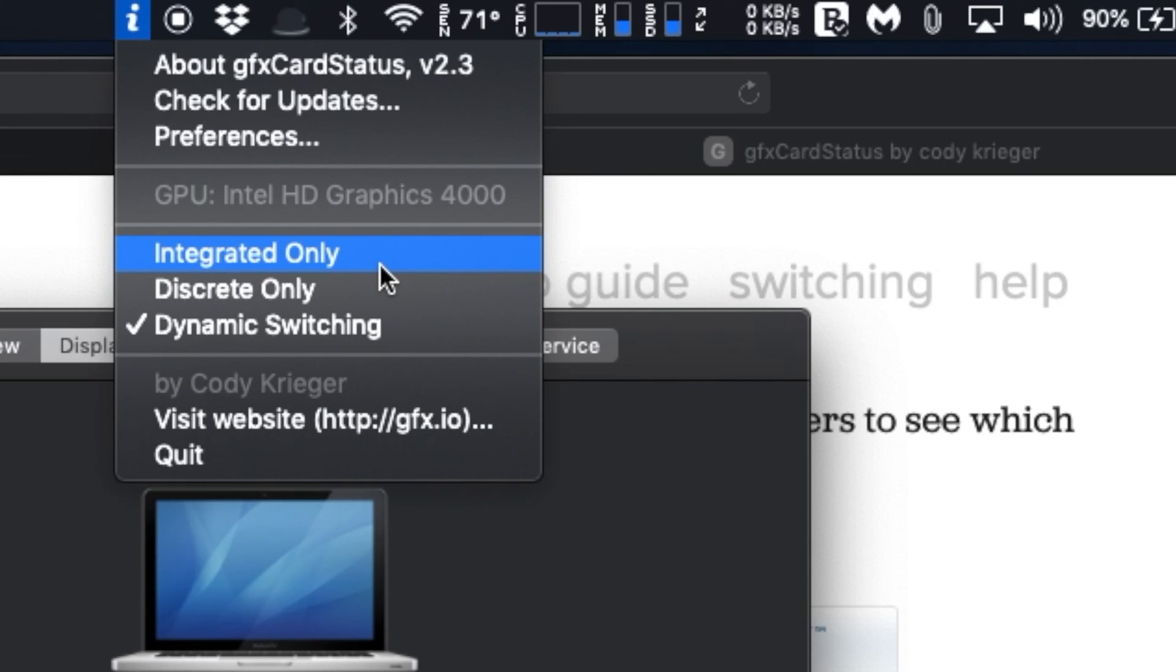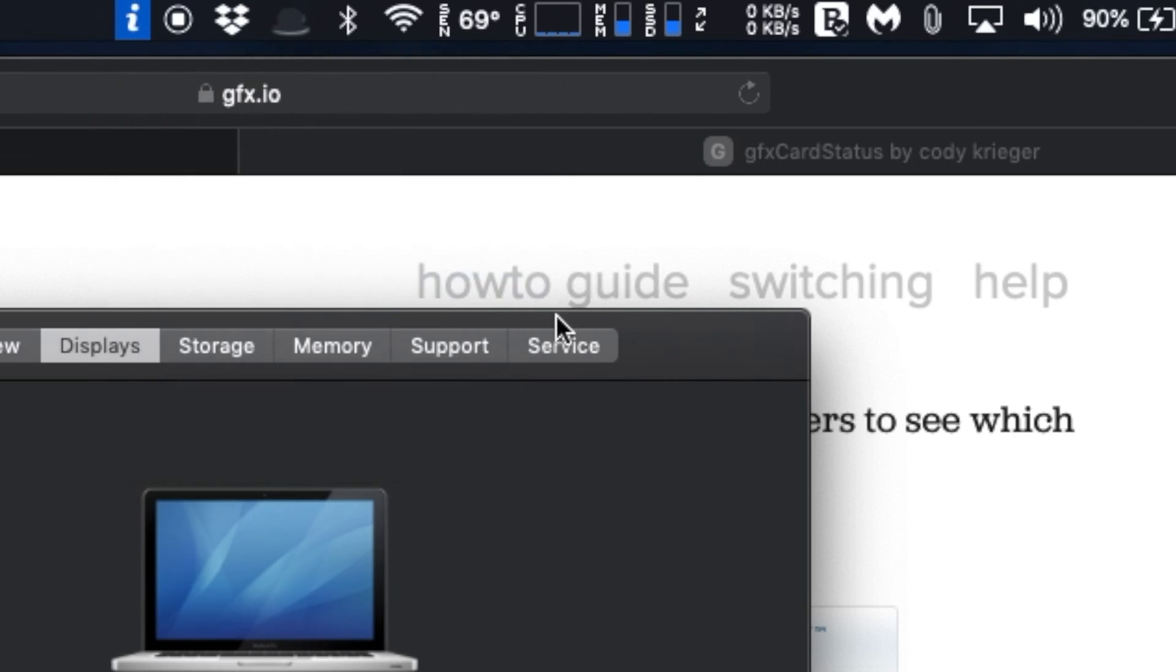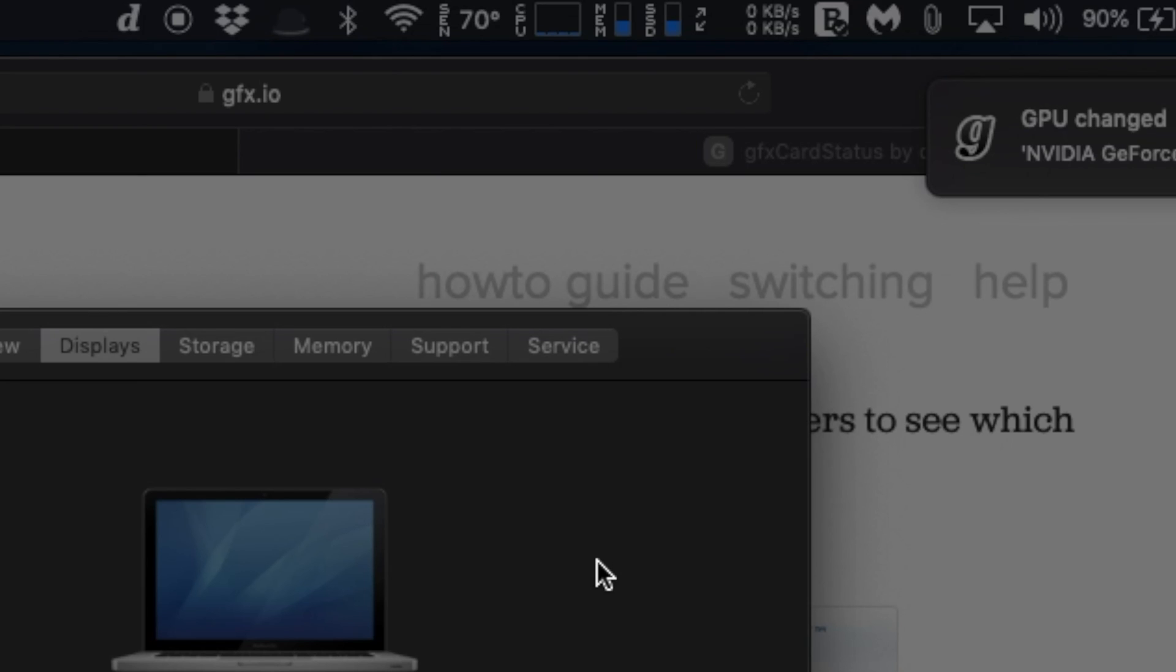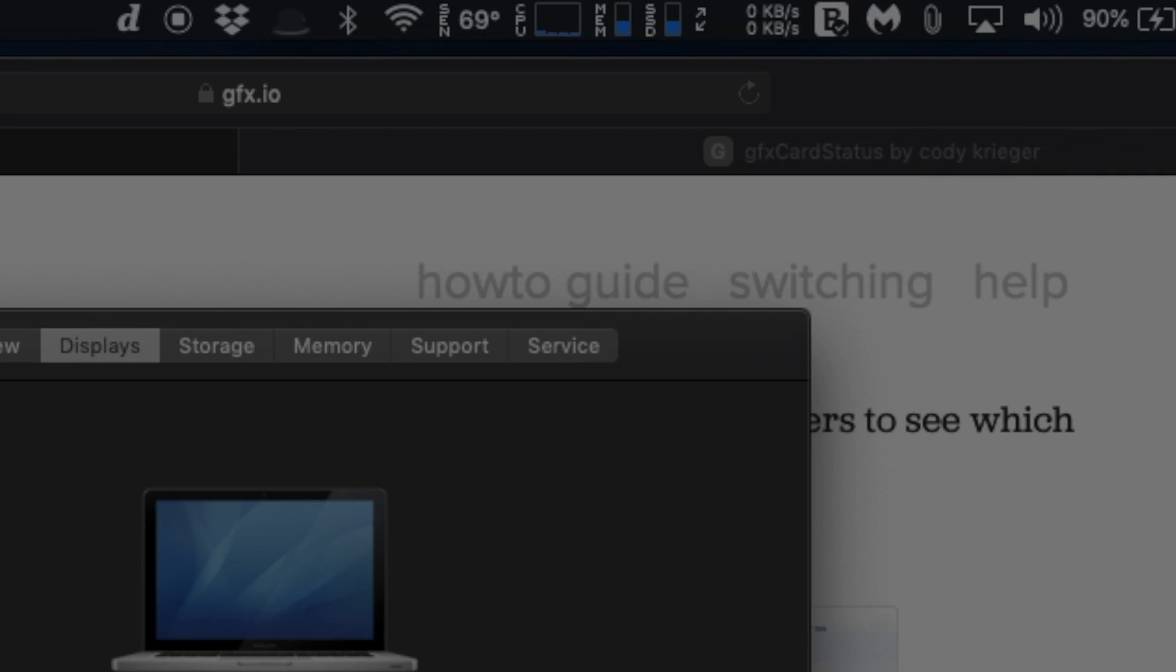You may find out which apps activate the discrete GPU, and you may also manually switch to integrated only or discrete only mode by forcing the GPU of your choice.